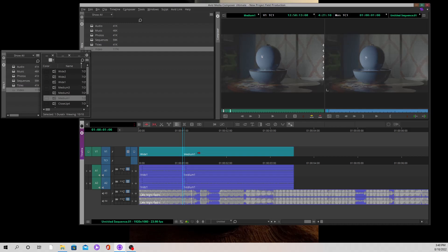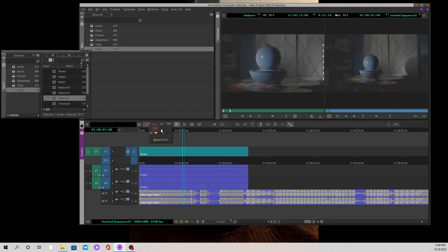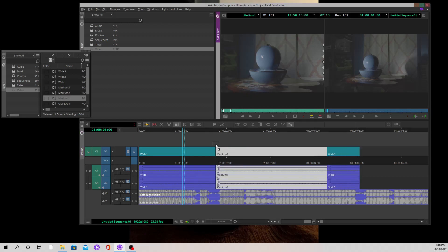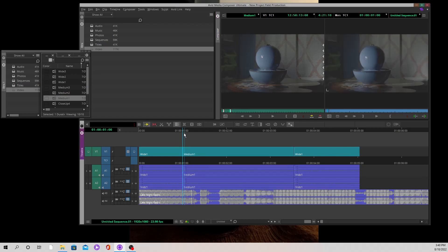If I wanted to do a splice in, and I'll show you what a splice in is in just a moment, if I decide I want to use splice in instead of overwrite and then I bring this in, what it's going to do is, you can already see, it's going to basically come in right where I left the marker inside of the timeline. But effectively...